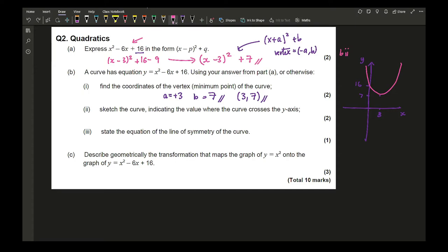Part b3 says state the equation of the line of symmetry. The line of symmetry goes through the vertex, so it is x = 3. Part b4 asks to describe the geometric transformation that maps the graph of y = x² onto this equation.